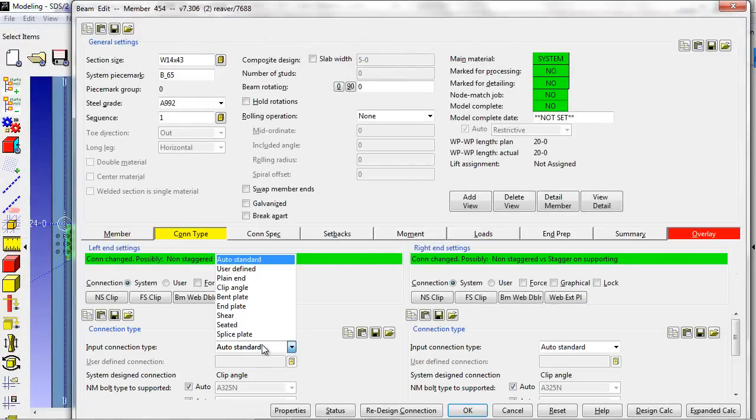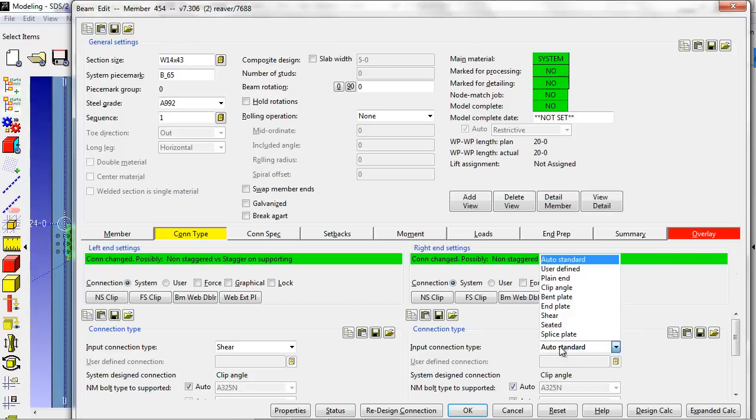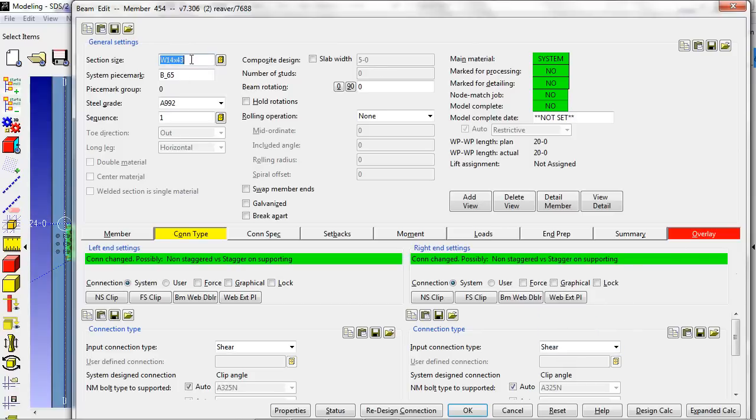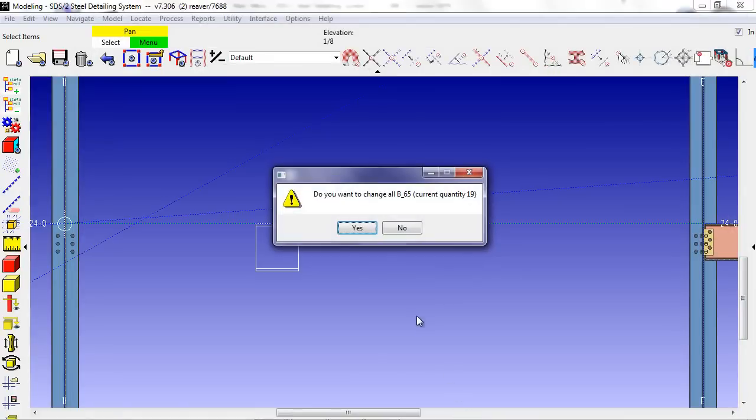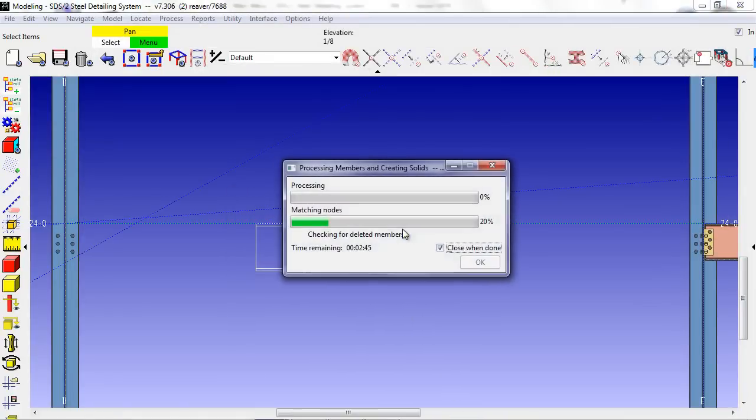Now, if the connection type for this member changes after it has already been originally detailed, I simply make the changes needed and process the member.